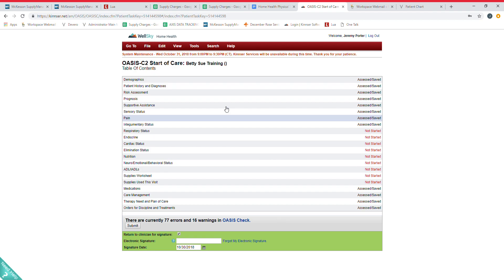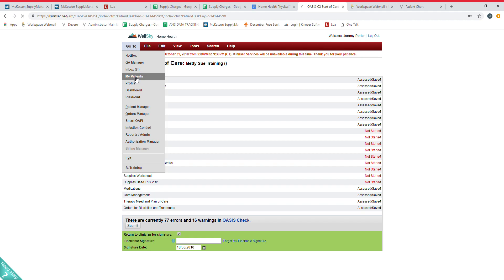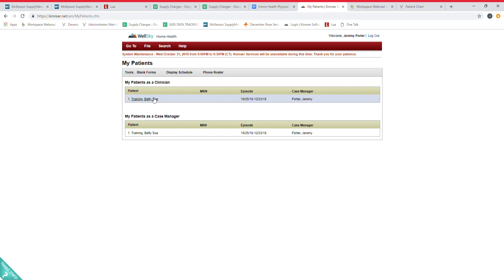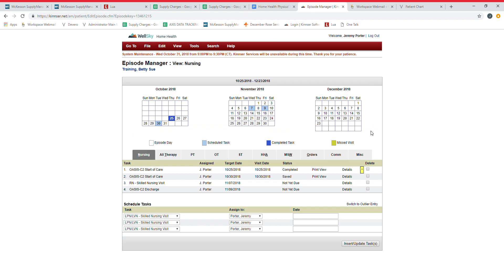My Patients—you'll have that option. That's just going to be a list of your patients as the clinician that's assigned. It'll give you the patient name, the episode from start of care day to end of cert, the case manager which is going to be the nurse. You click on the patient's name and it will get you into the patient's chart. Once I do that, now I'm fully in the patient's chart. This is a little different view than what we're used to.